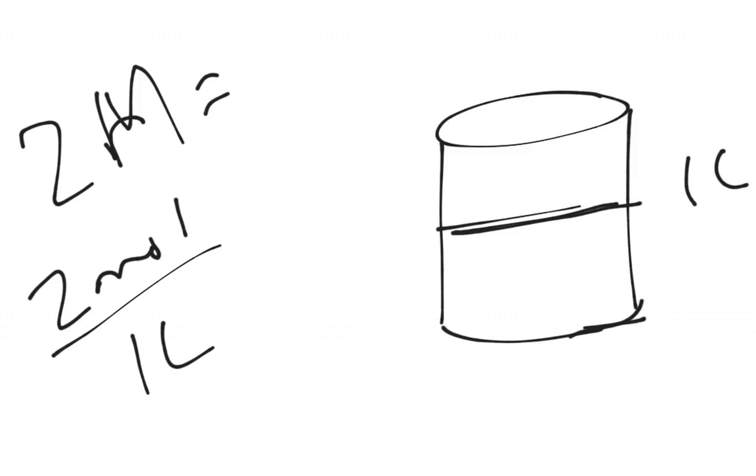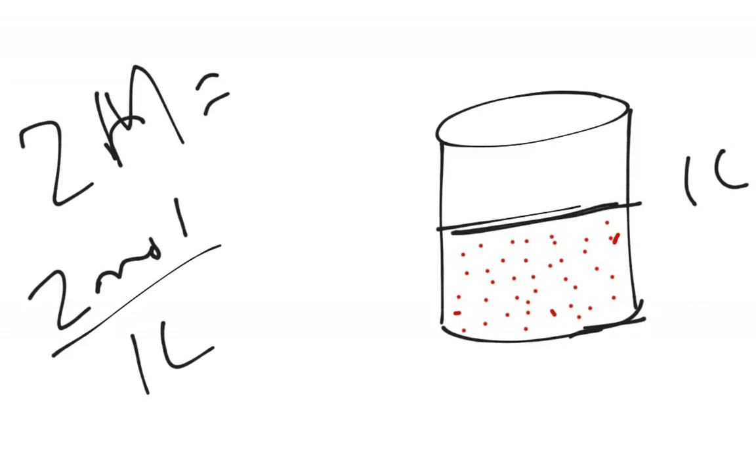And now that's 40. [Counts to 40 dots] Alright, there's 40, and you can see that we're getting really concentrated.